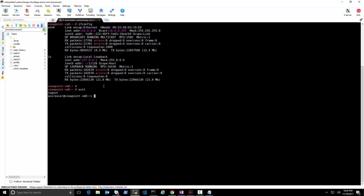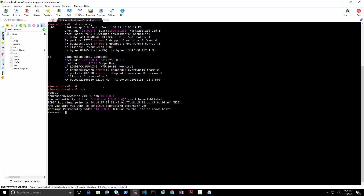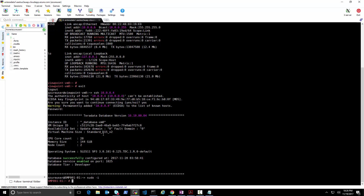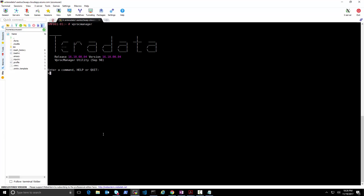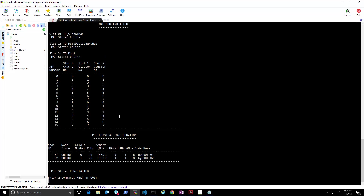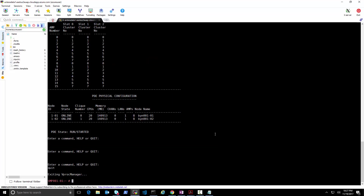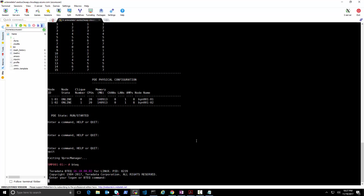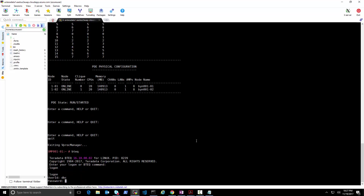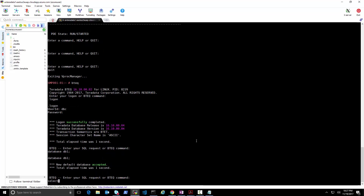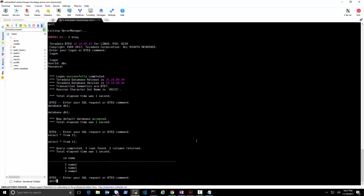SSH into 10.0.0.4 with the same password — this is our database node, one of two. We can see all of our AMPs on the two nodes running right there — everything looks perfect. We can also check via BTEQ that the database is ready by logging in, selecting database DB1, running select from T1, and we can see the data we inserted.